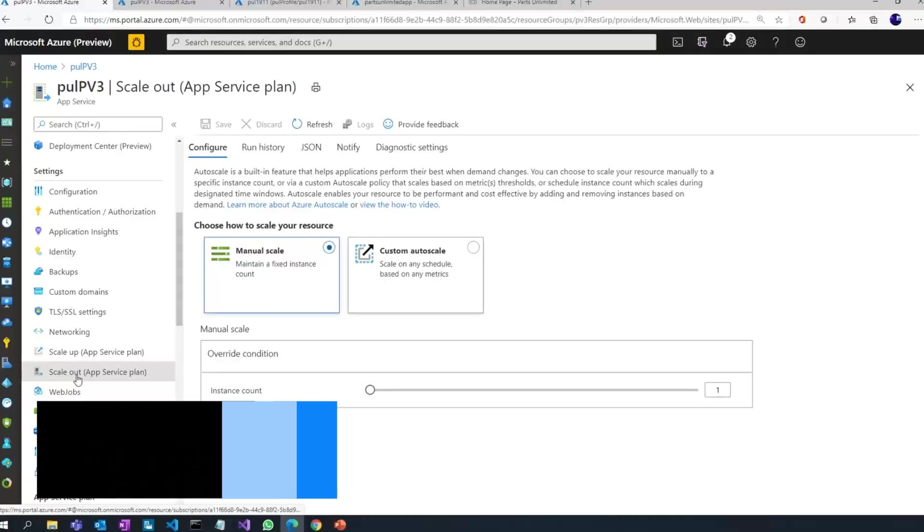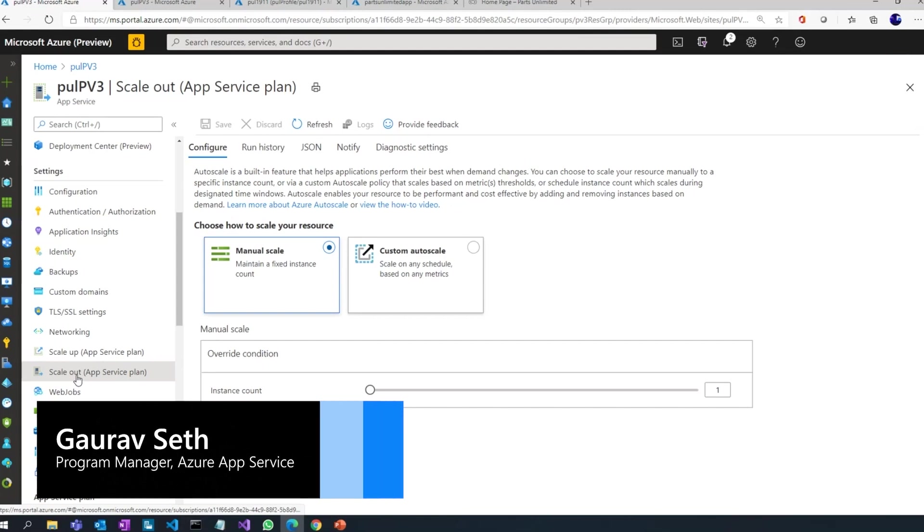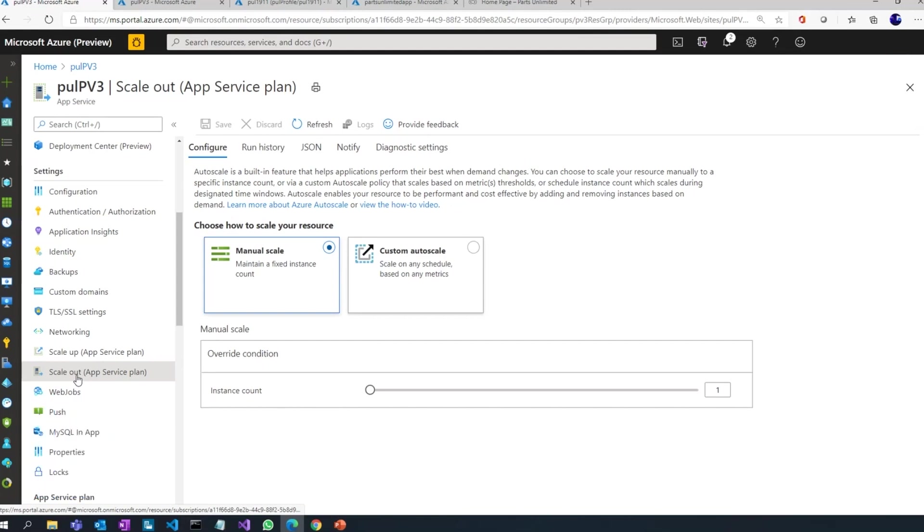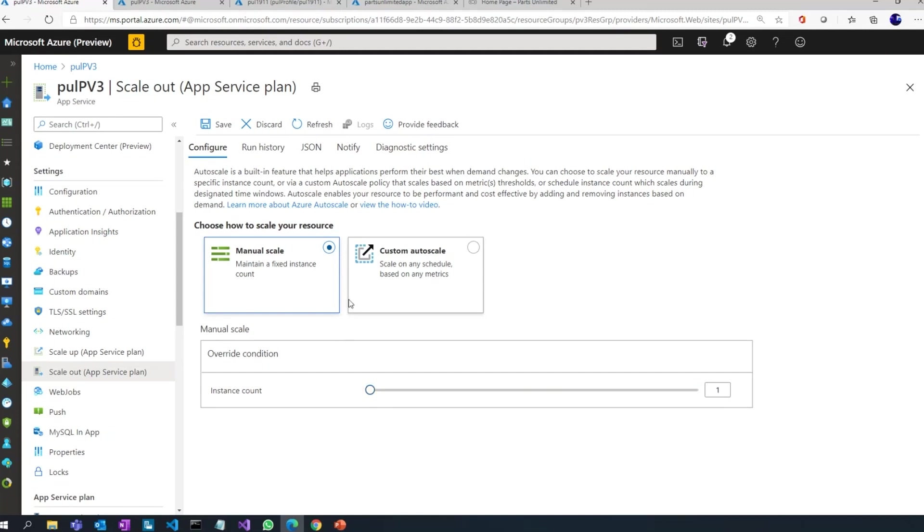Now moving on to scale out. Scale out is a concept I explained that means I'm bringing in additional instances with the same compute power and providing it for my web application. The idea here is I can either do a manual scale out just by dragging along this, and the maximum number depends on the pricing tier that you're on. For premium it's up to 30, so I can either do it manually.